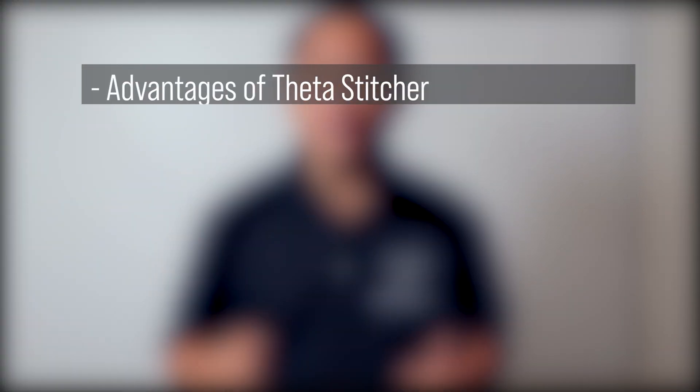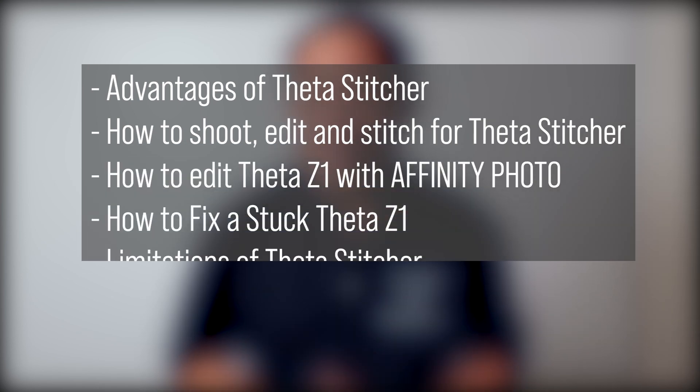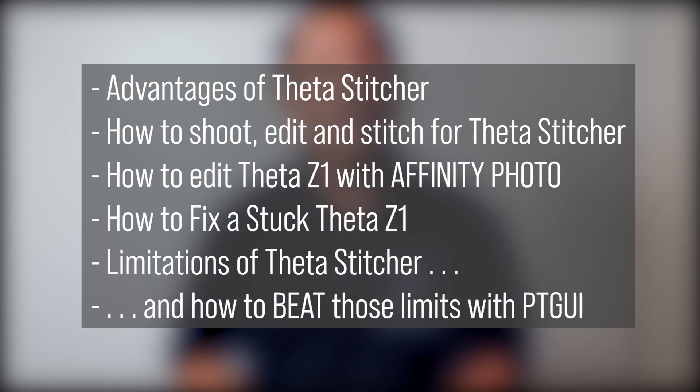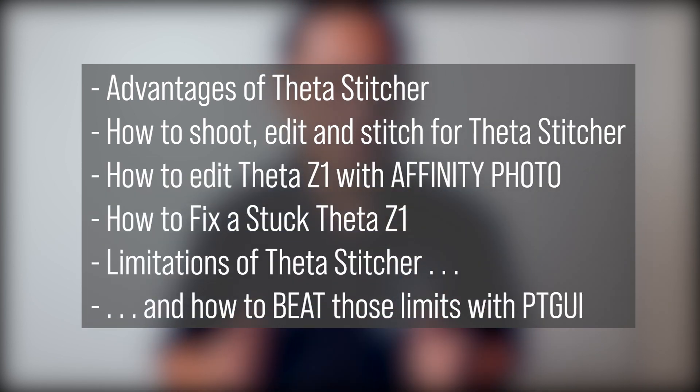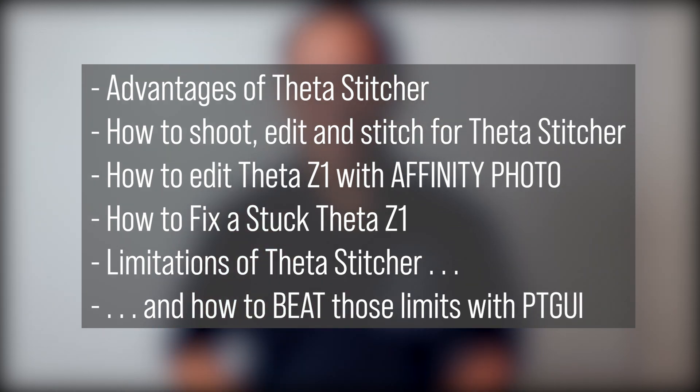In this video, I'm going to show you the advantages of using the Theta Stitcher and how to use it. Let's get started.